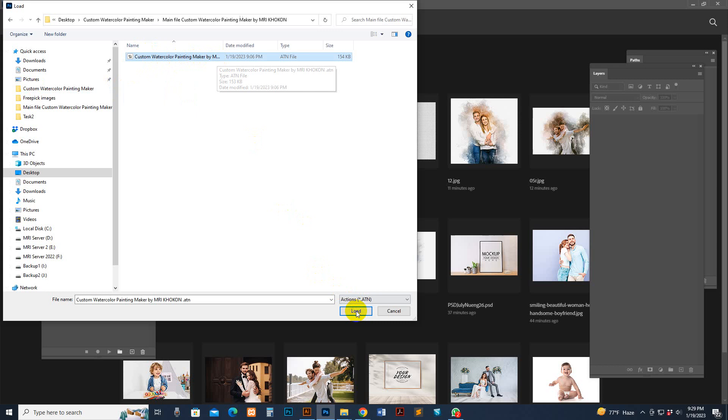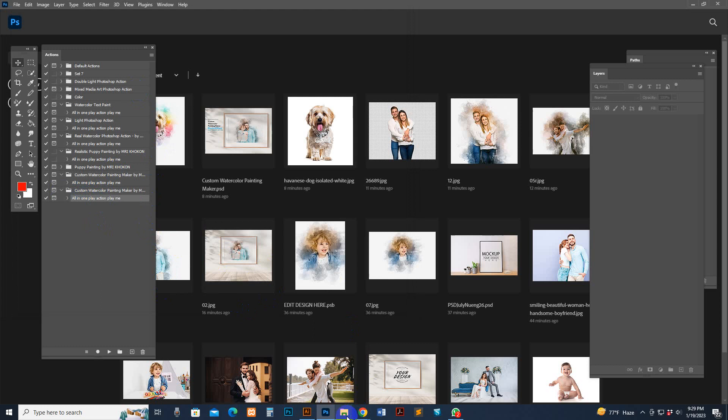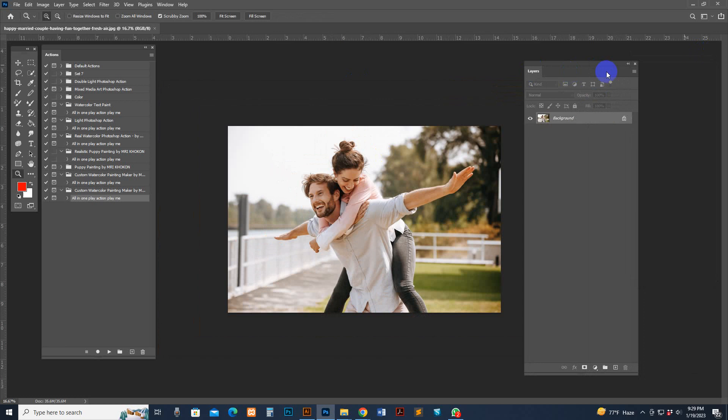Now open a photo — you can open any photo. Make sure the photo has a locked background layer: the lock icon should show and the layer name should be 'Background'.